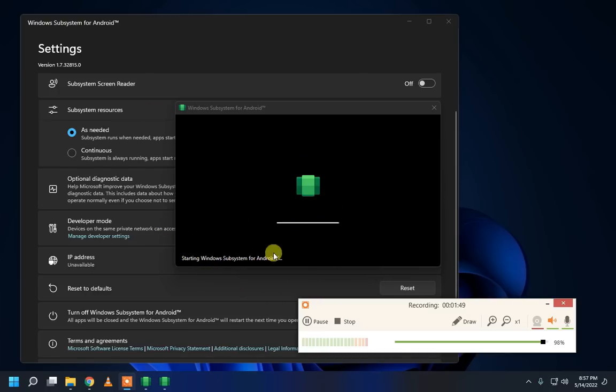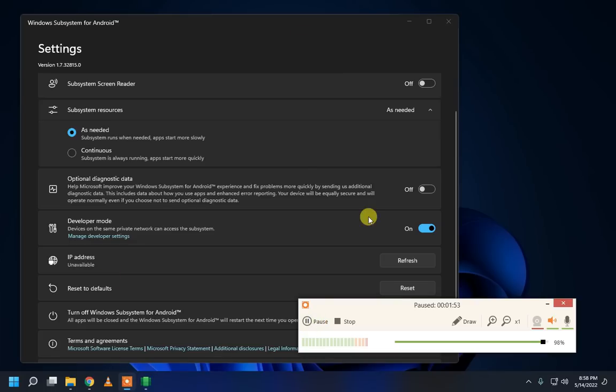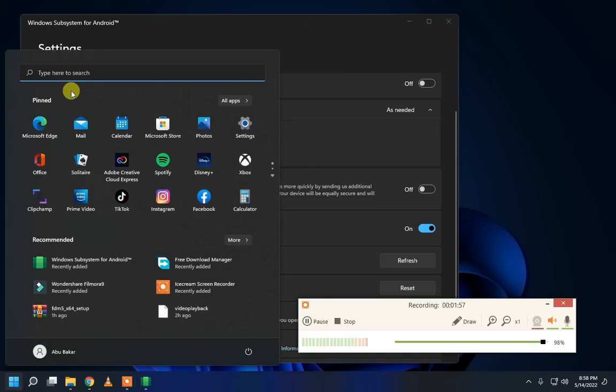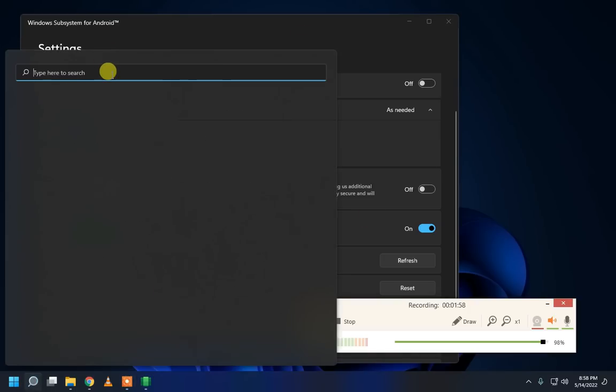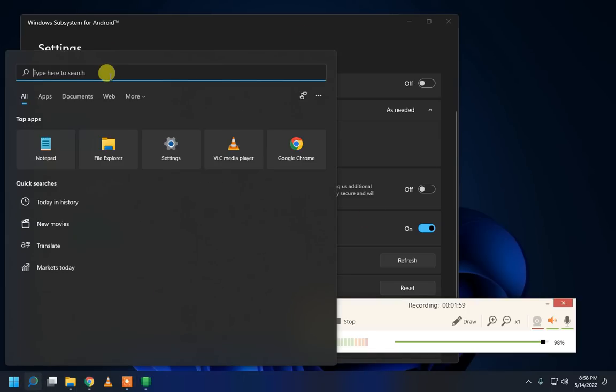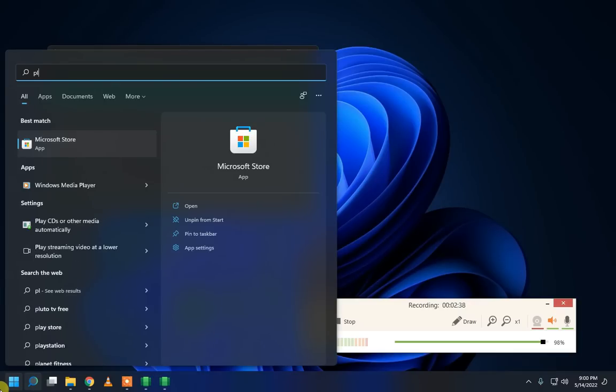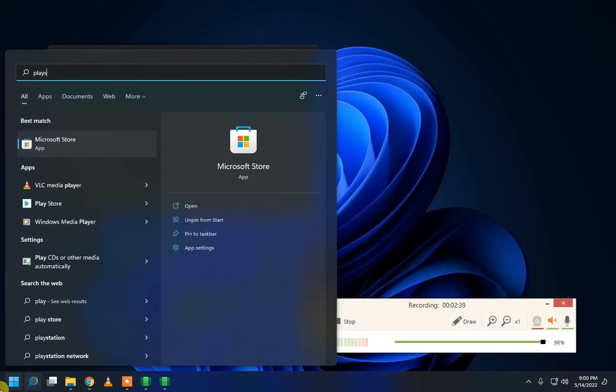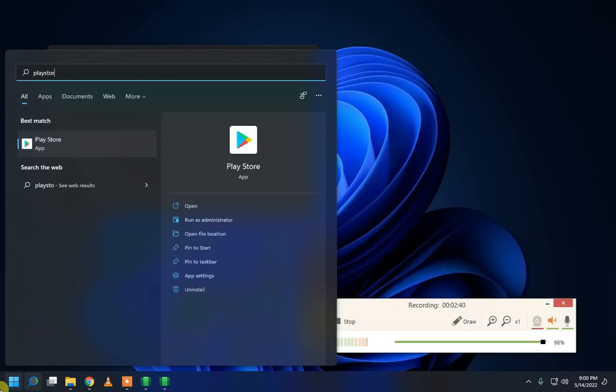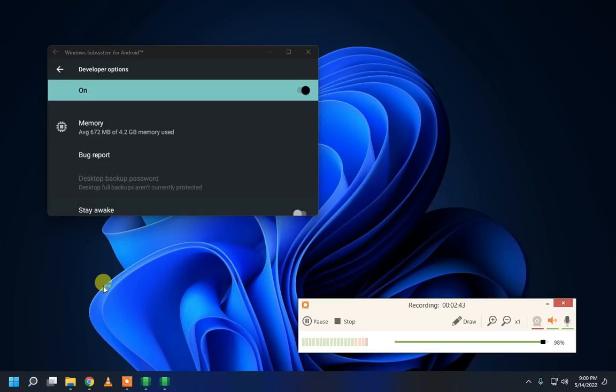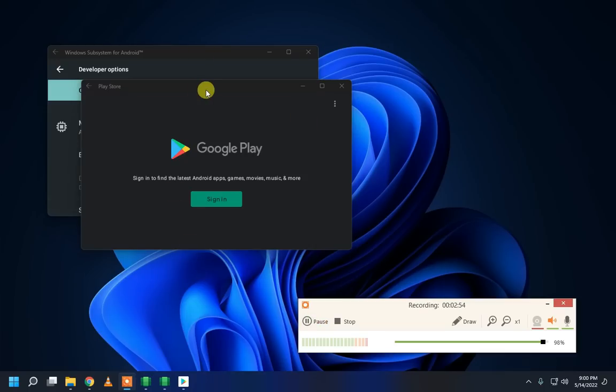After then finished, go to start button and search and search app play store and open this play store. Click to sign in.